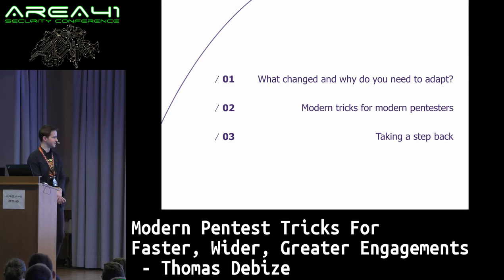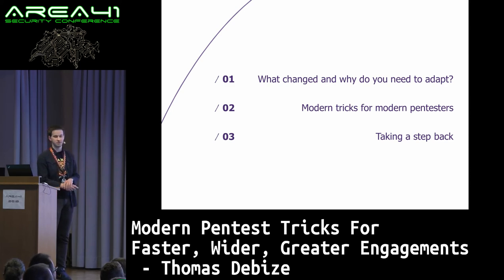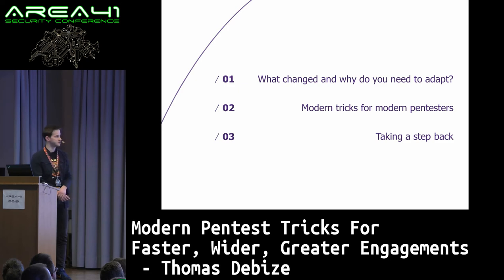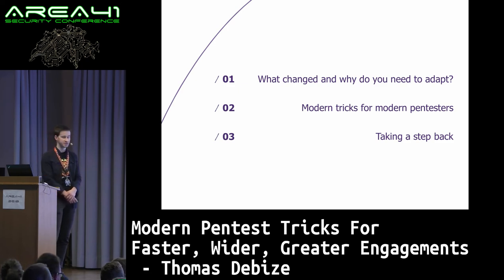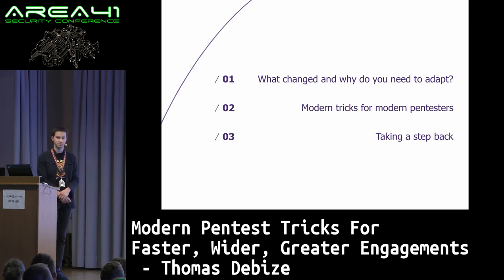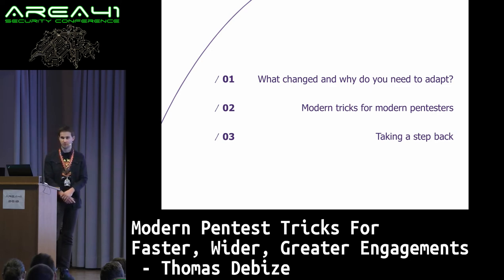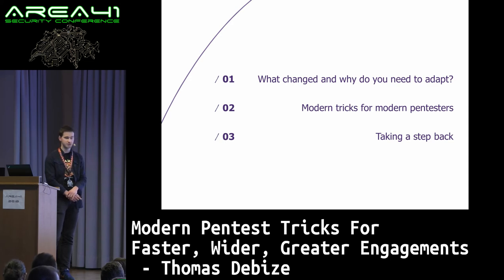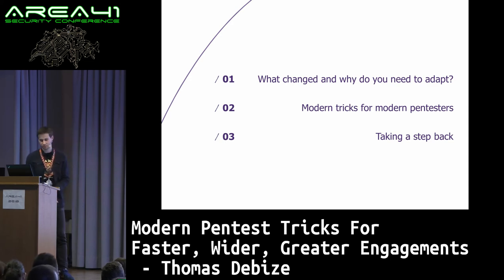The agenda for today: I will give you a bit of context, my analysis of the last decade for penetration testing and security tools — open source mostly — then we'll dig into the core and the essence of this topic for modern tricks, and taking a step back. That won't be long.